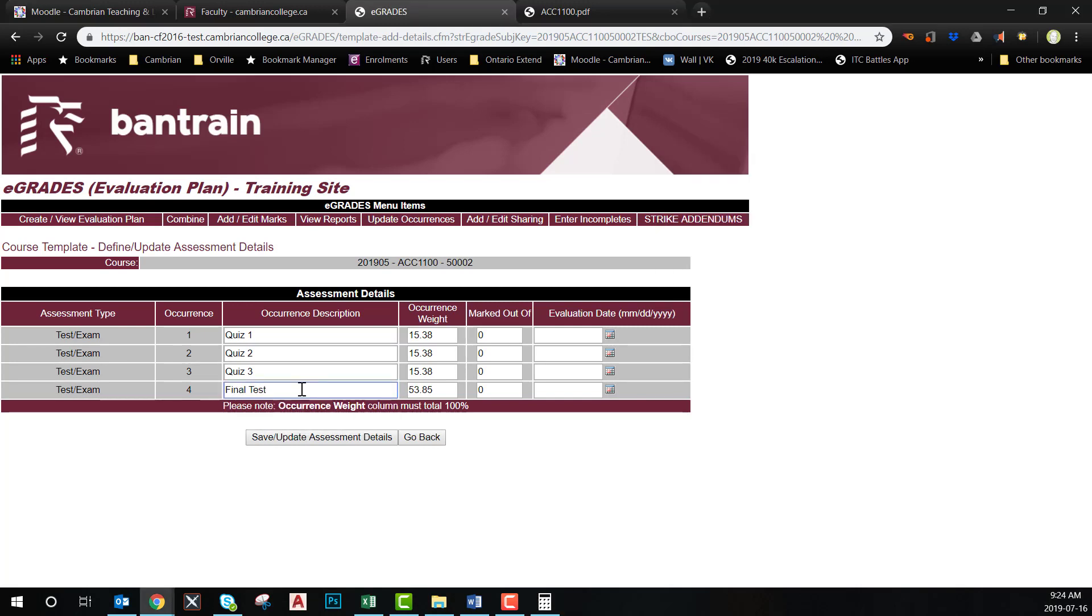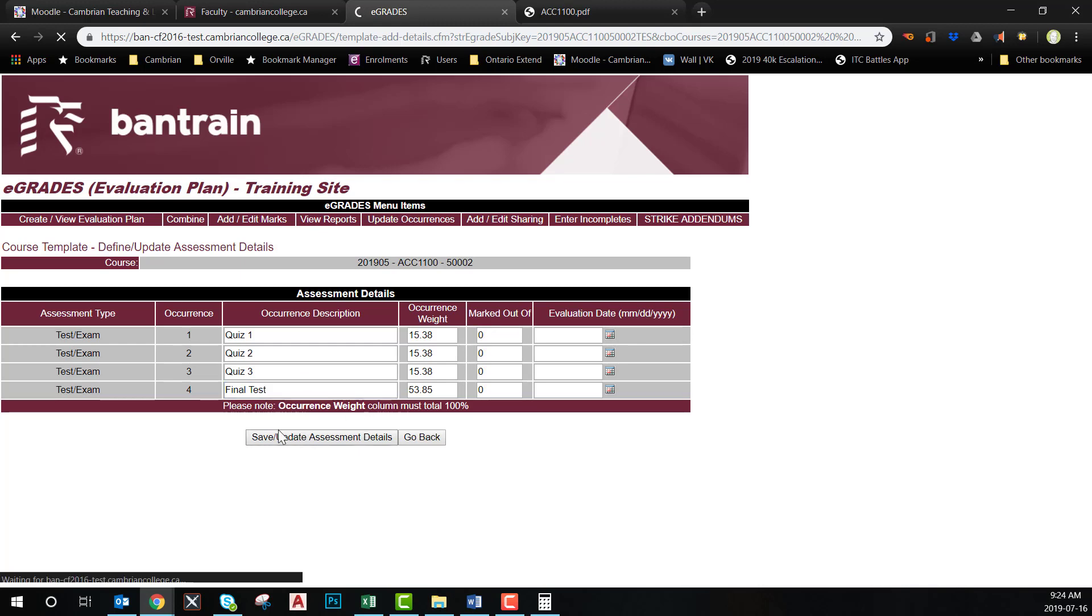This is also a place to be able to enter the name of the evaluation, the evaluation date, and the marked out of value if you already know these.